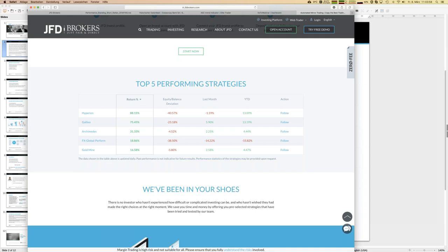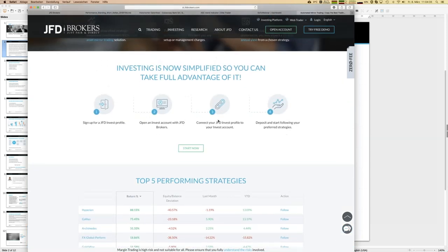We are really talking about high-performing strategies, not just single-digit growth. Others include Galileo at 75% and Archimedes at 30%, which we'll cover today. To follow these strategies, there are four steps: first, open a JFD Invest profile using your email address and a password — similar to a Facebook account.